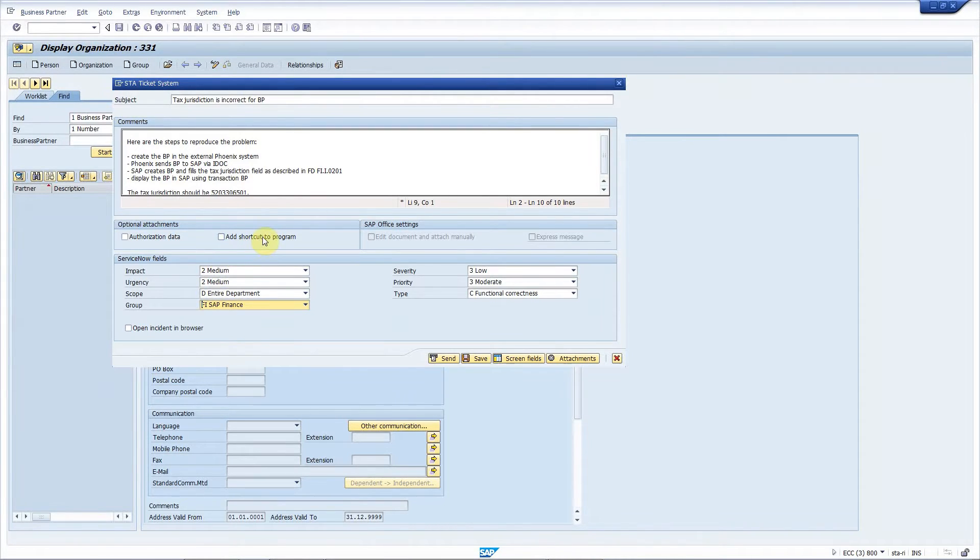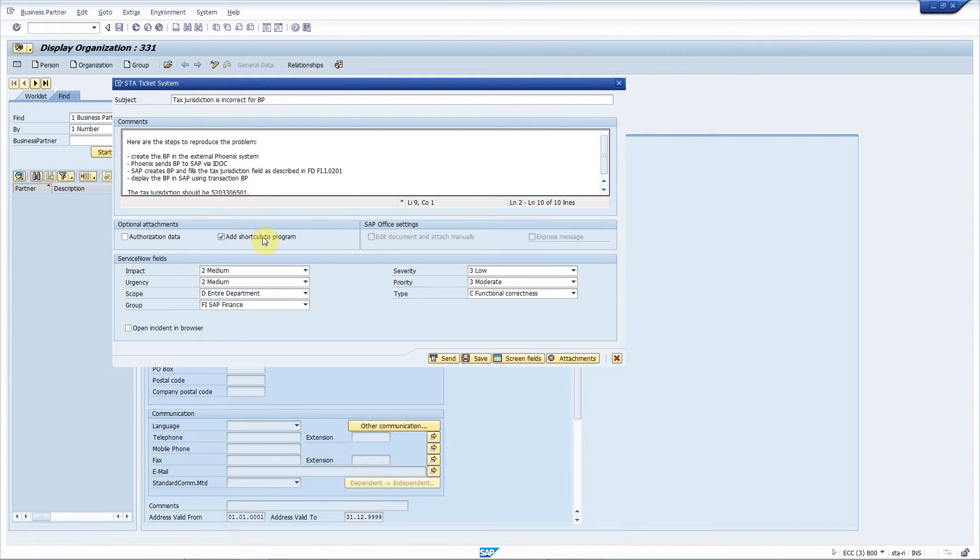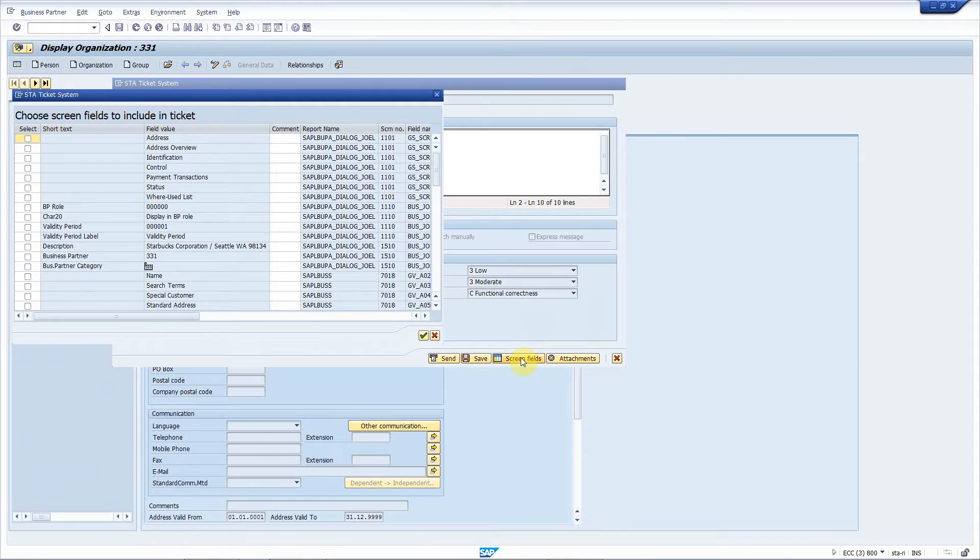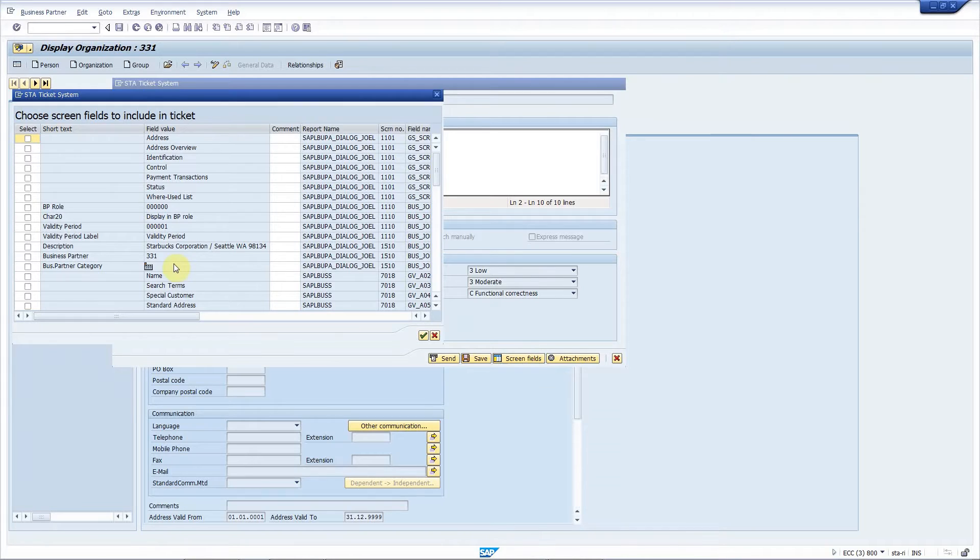And I can attach additional fields to the incident automatically. So in this example, I'll add a shortcut to this problematic business partner. Another great feature of STA ticket system is that you can add screen field values to the incidents. So you can describe the business context of the problem very easily and without the possibility of human error like specifying a wrong business partner number.